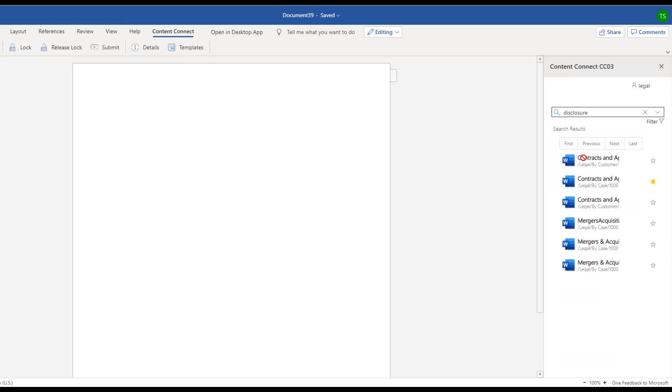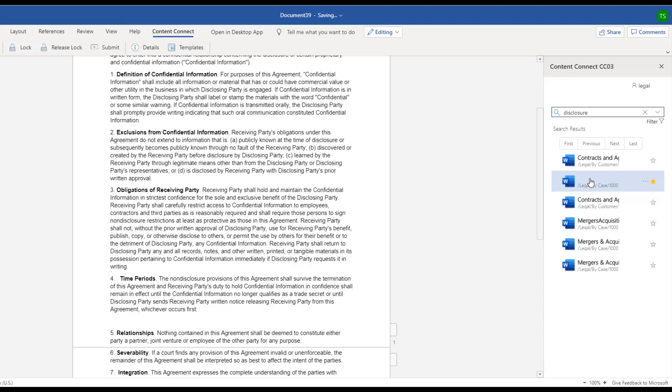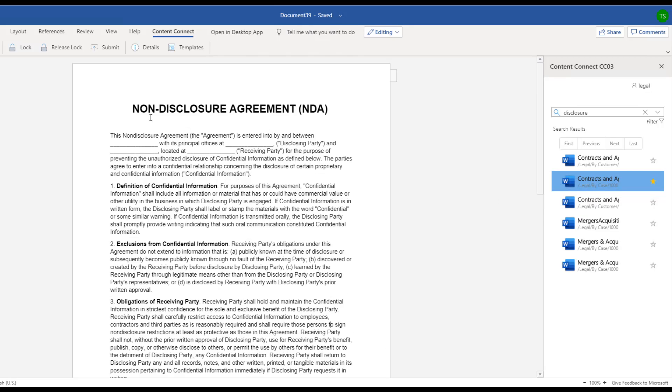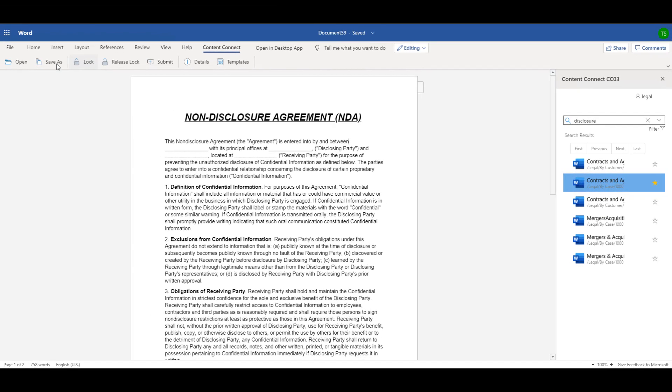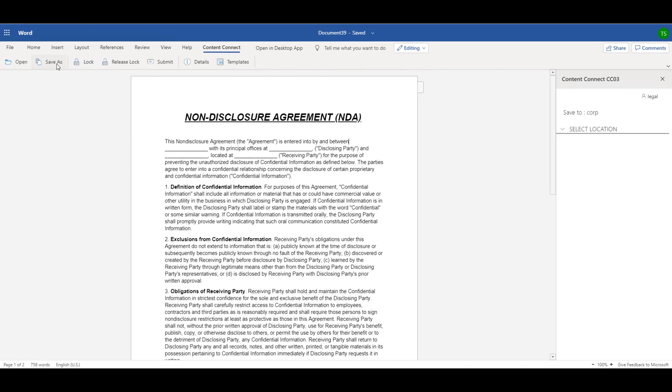Results pop up which help her find what she's looking for. It was already marked as a favorite. She opens the document, makes the necessary changes and saves it as a new NDA.